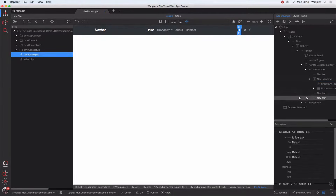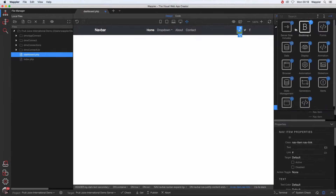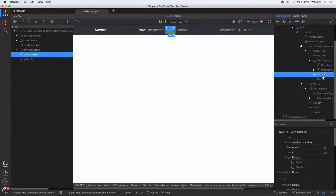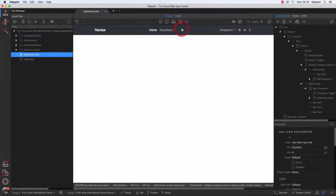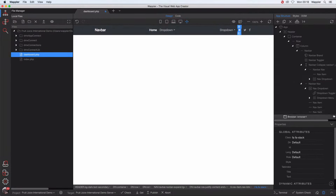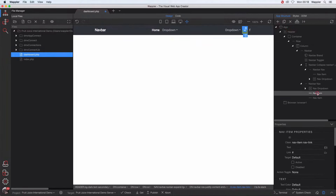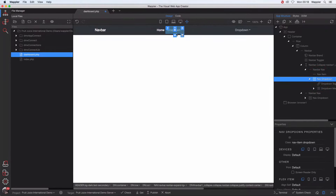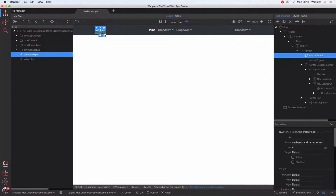In this area I'd also like a dropdown, so I'm going to add a nav dropdown before that. I can go through and delete what I don't require. I would actually like two of certain elements — make sure you've selected the correct element before you hit delete. Over here I'd like to change the wording to Root Juice International.